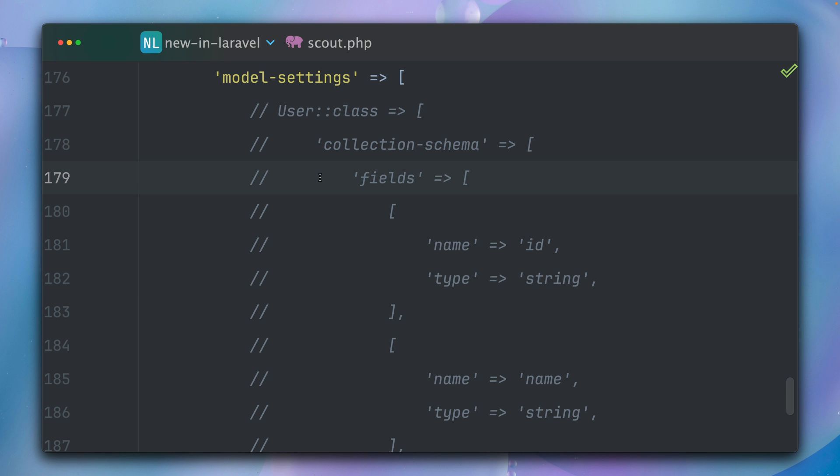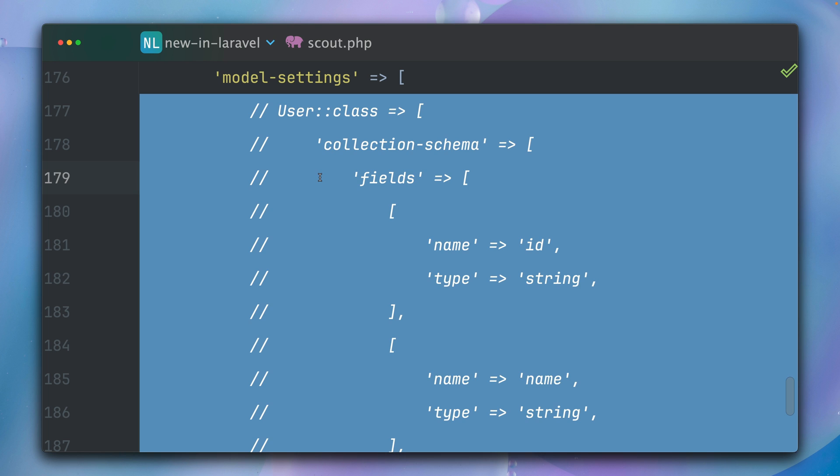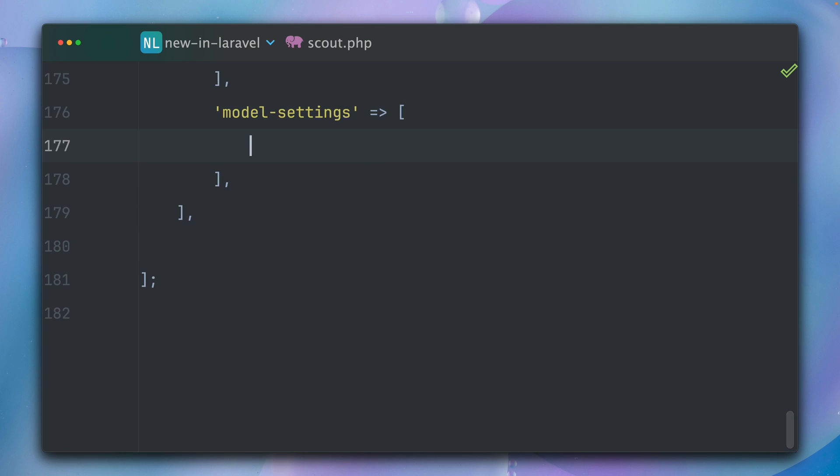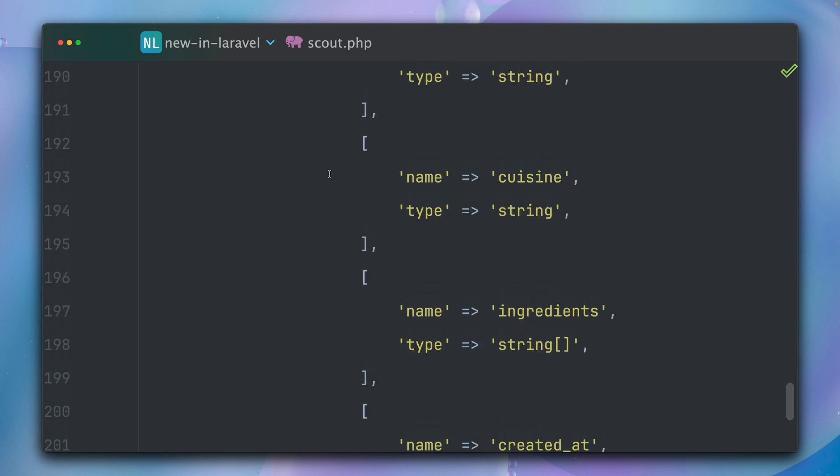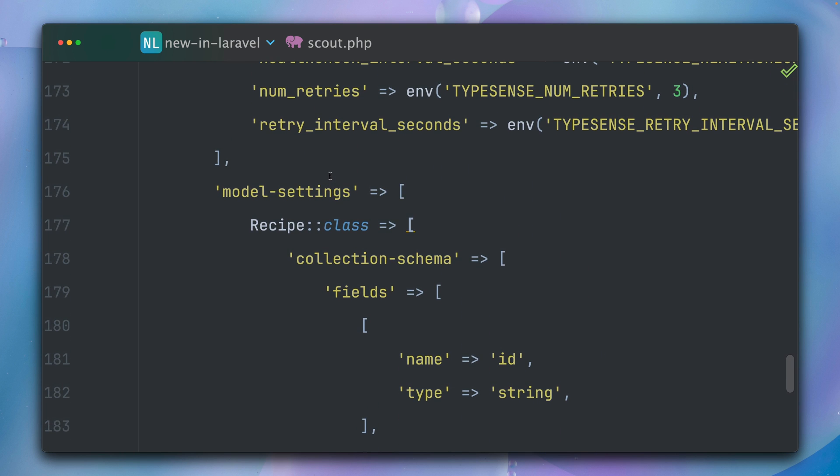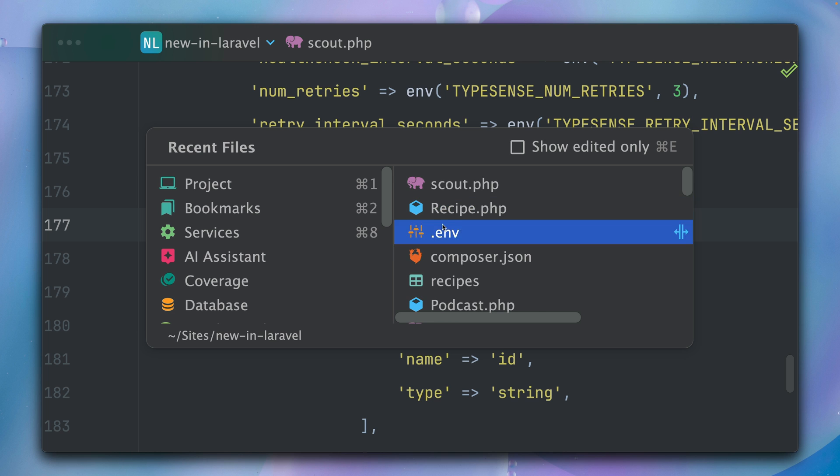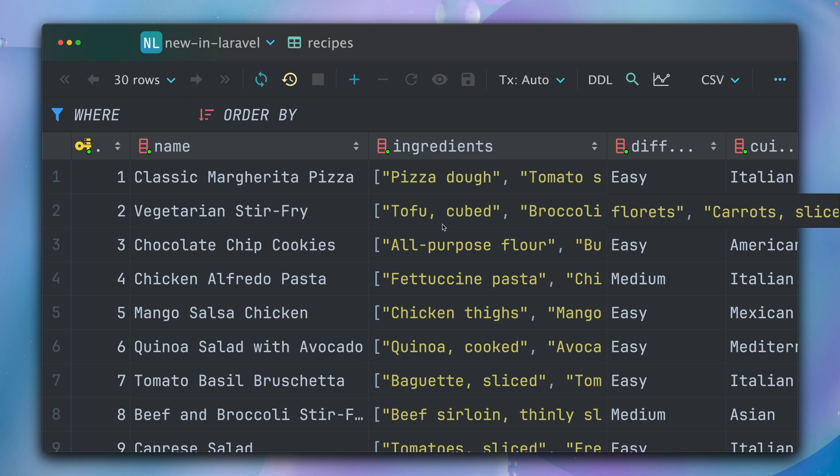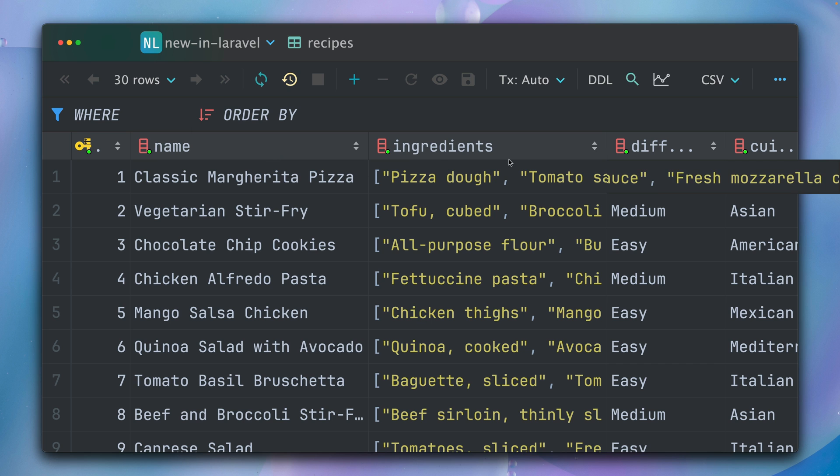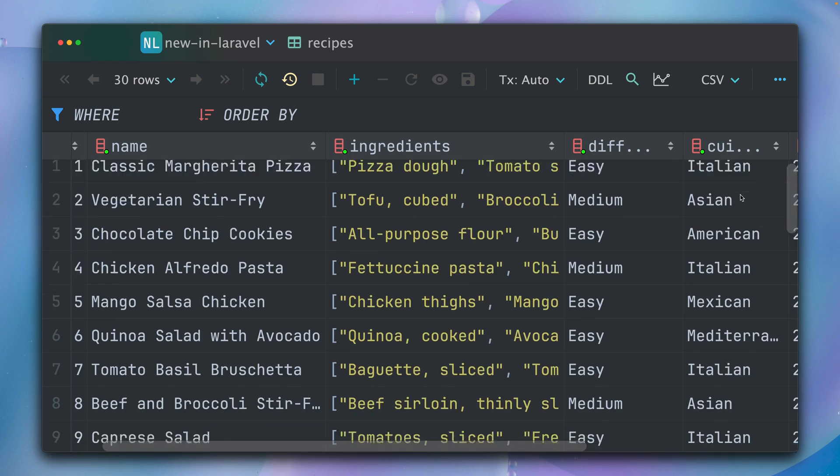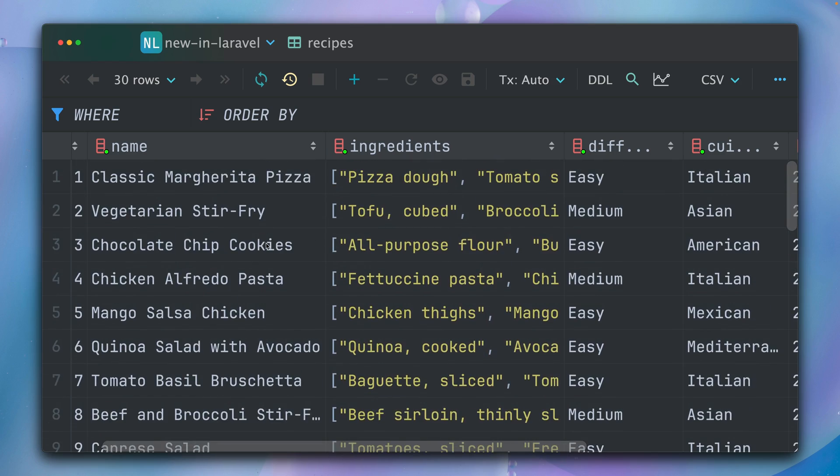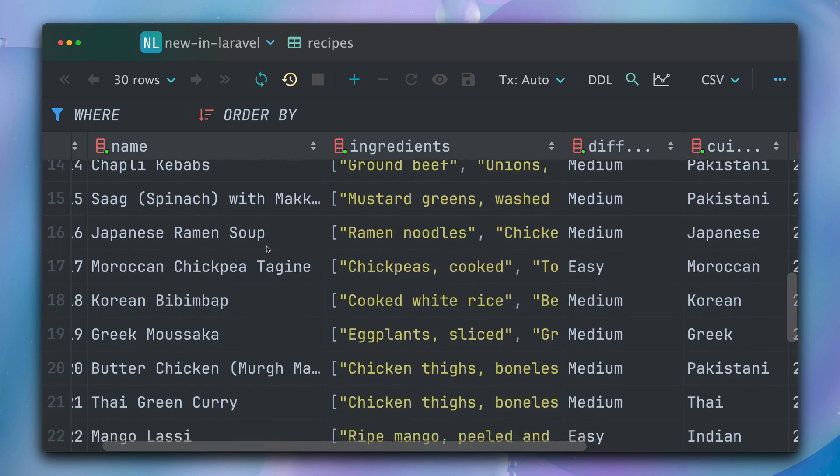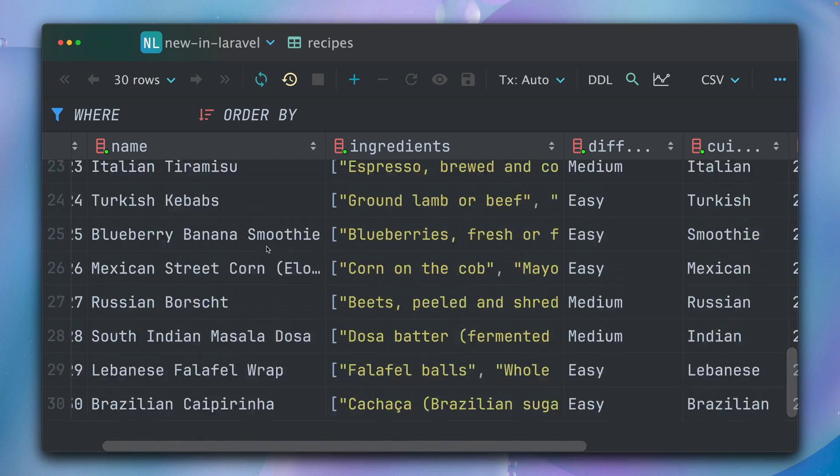I have already prepared this for our recipes, so let's bring this in now together. Here we go. So let's take a look. We are talking about recipes in this example, so maybe let's also take a look at the database here in PhpStorm. We have 30 examples of recipes: classic Pizza Margherita with some ingredients, difficulty, and the cuisine. These are our examples for this demo here.